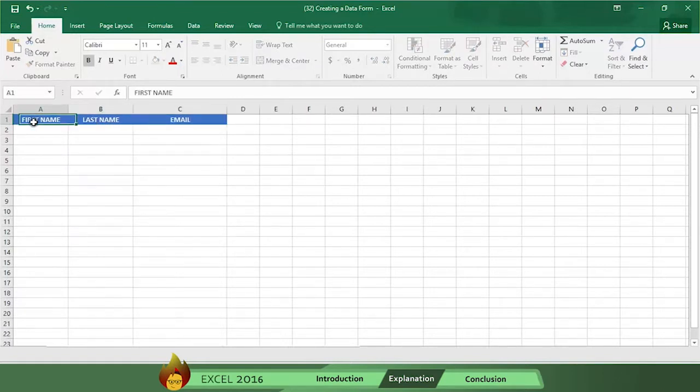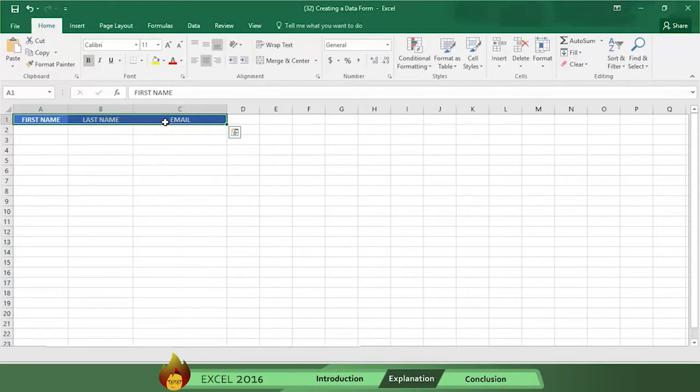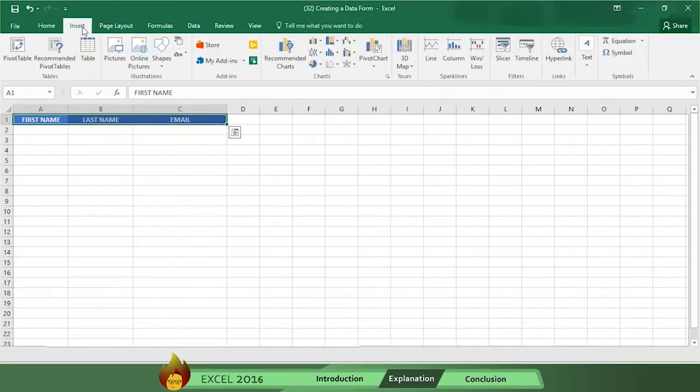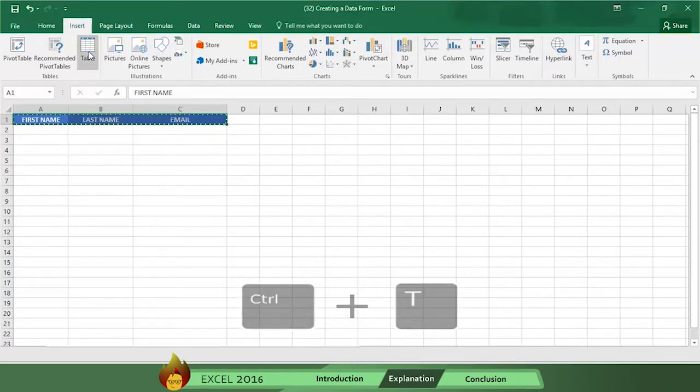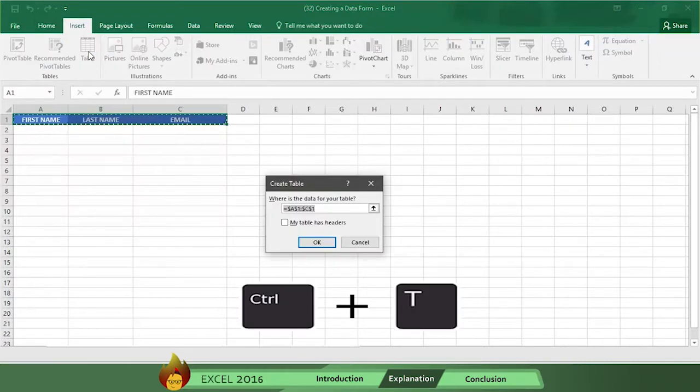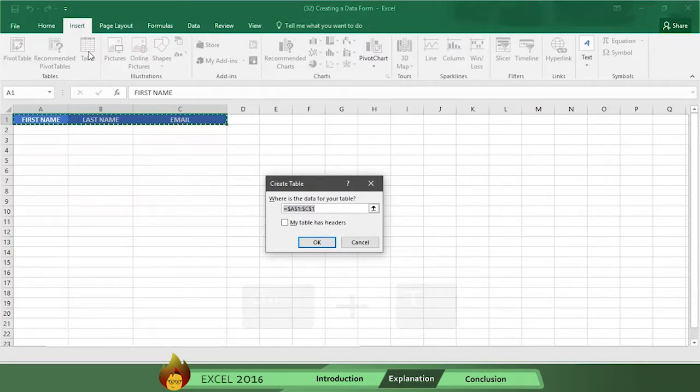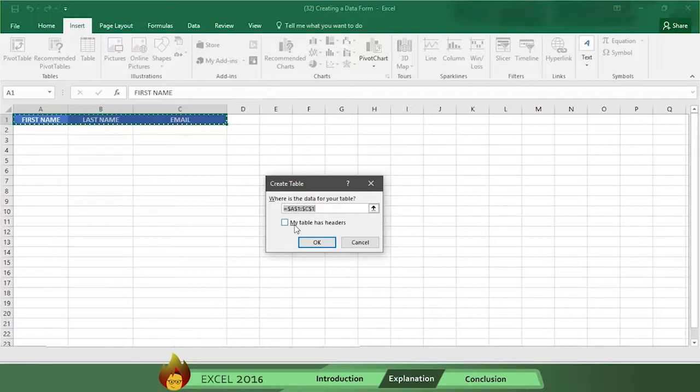Now select cells A1 through C1, then go to the menu bar and click on insert and then table. We could use a shortcut by pressing Ctrl T, but we're going to use the menu insert option instead. Now check to make sure the data information is correct, then select the option my table has headers, and then click OK.